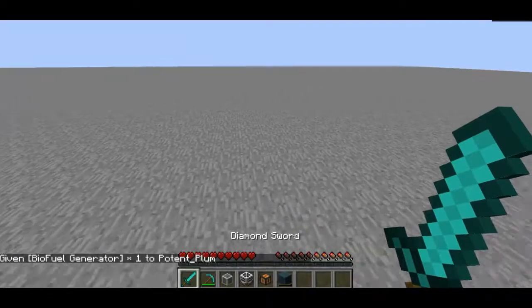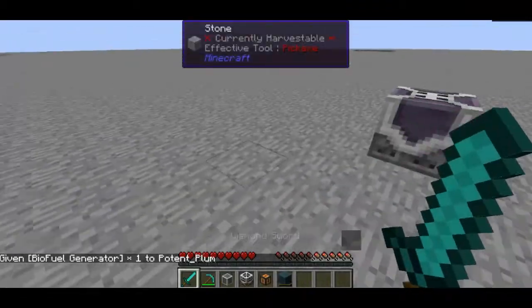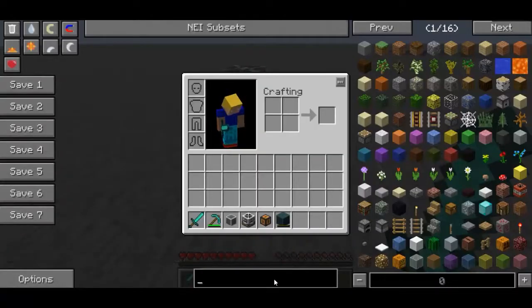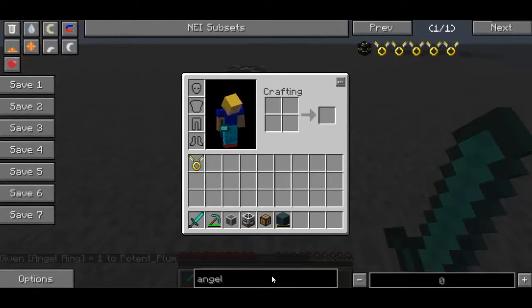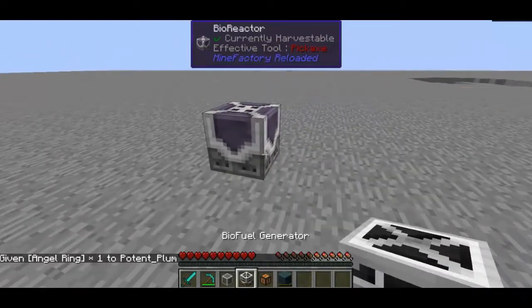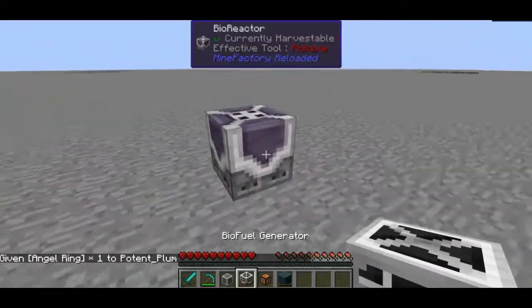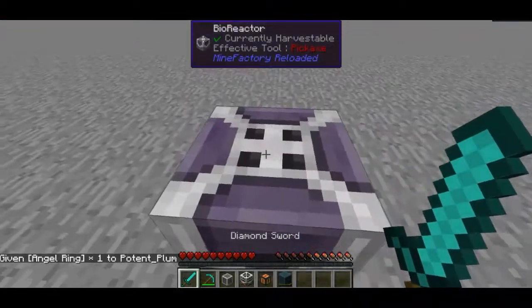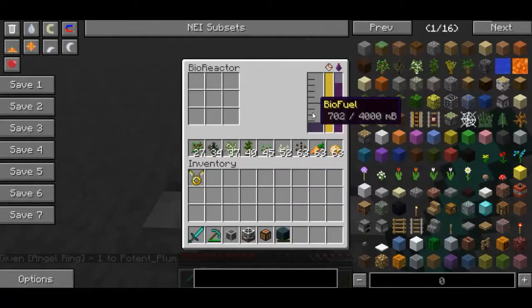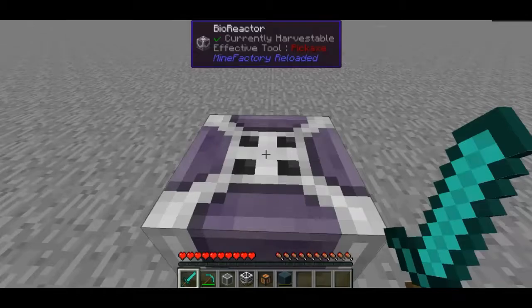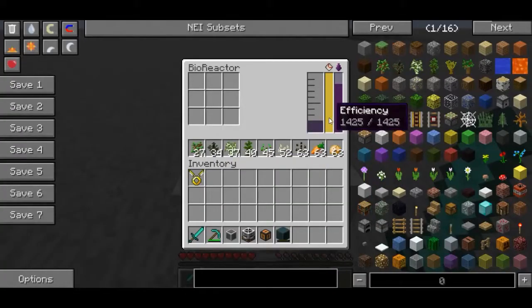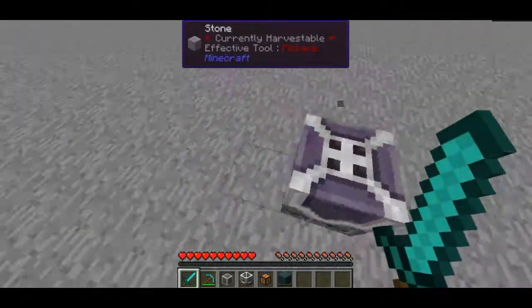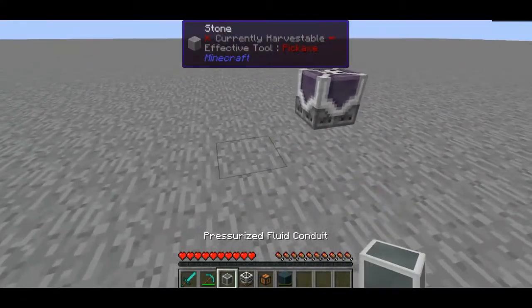Hello guys and welcome to episode 4 of Feed the Beast Tutorials. In this episode we are going to be covering the biofuel generator. This guy does require biofuel which is made in the bioreactor. If you guys don't know how to use the bioreactor, definitely go check out the last episode where I talked about efficiency and how to use it. But yeah, let's get on with this episode.